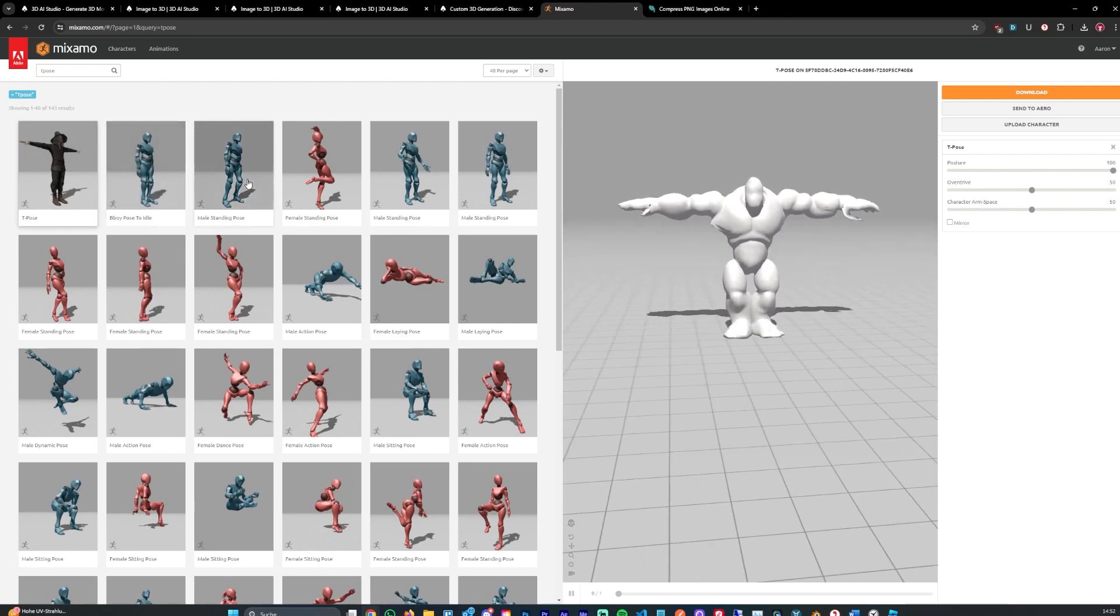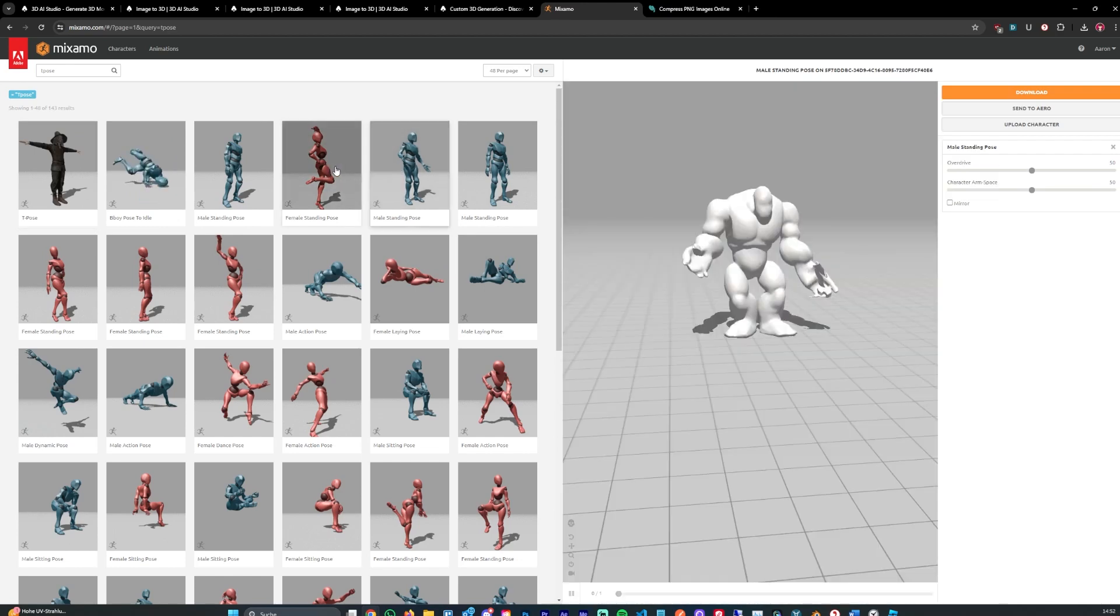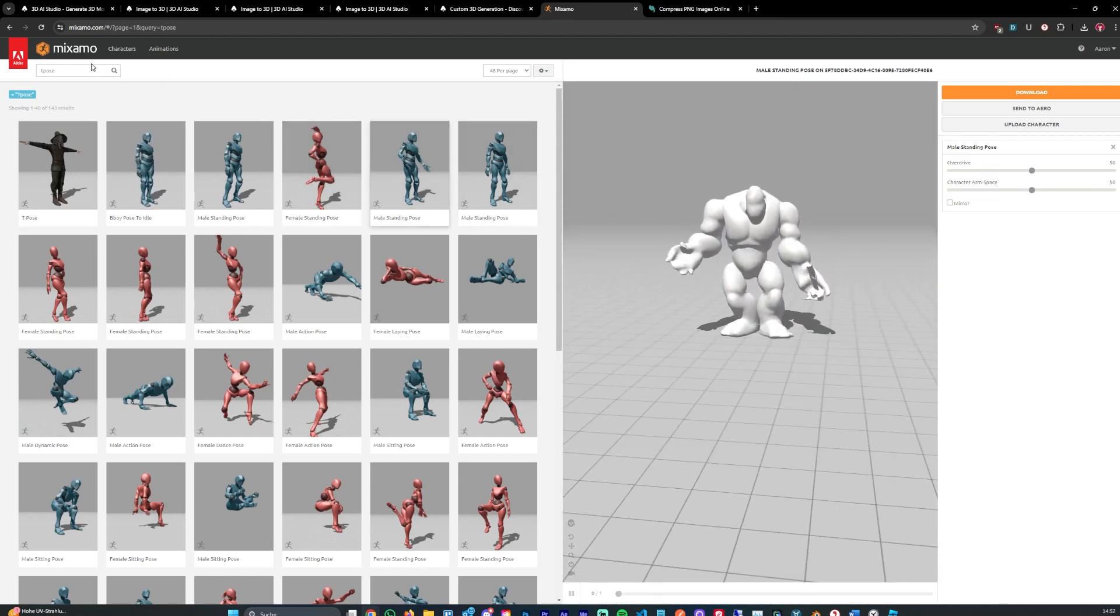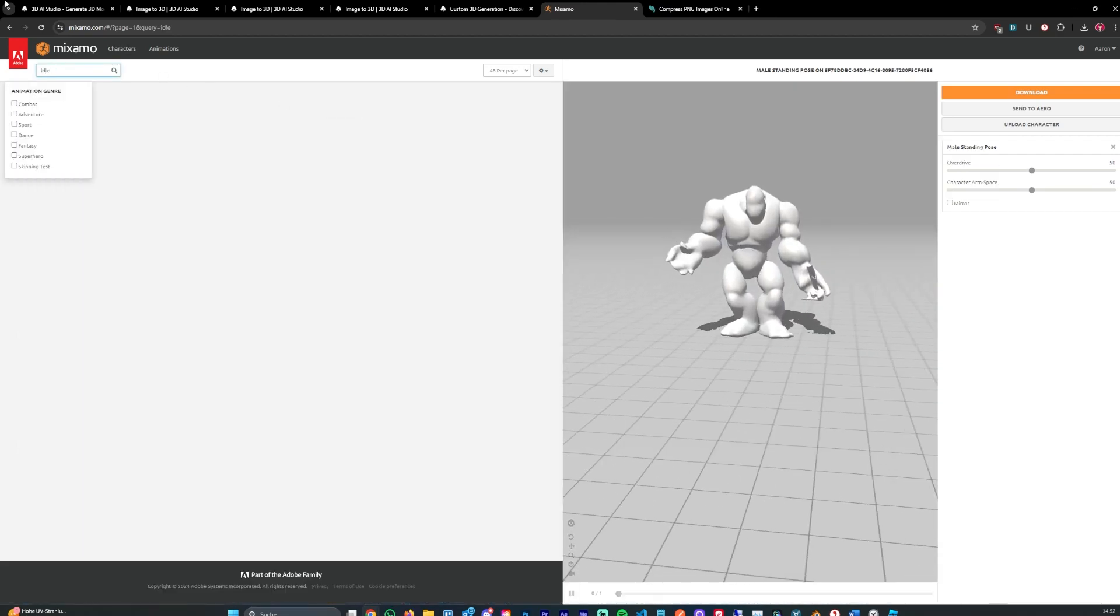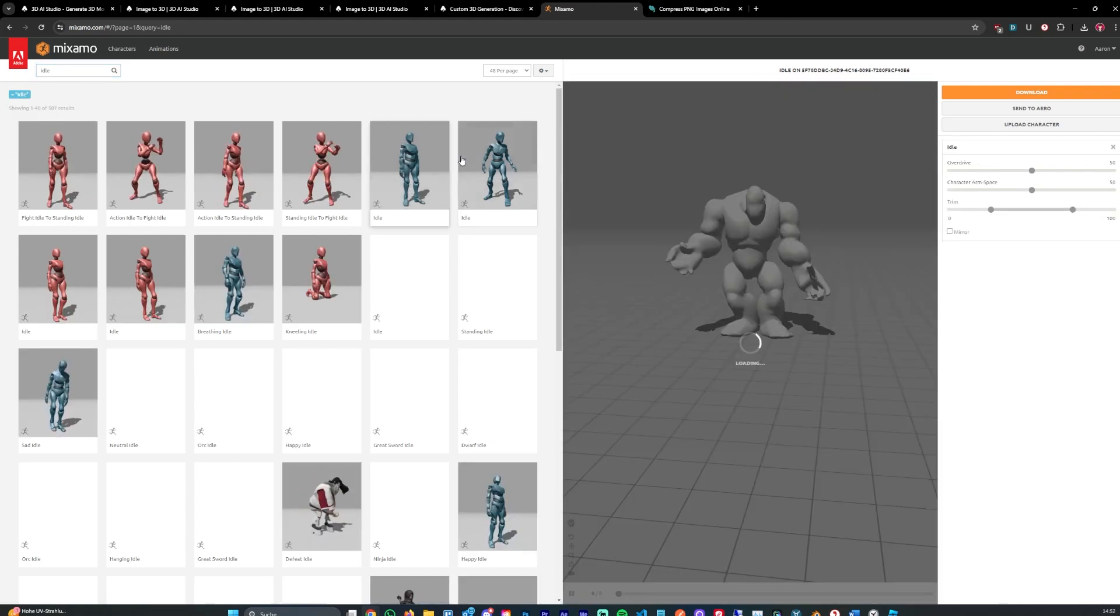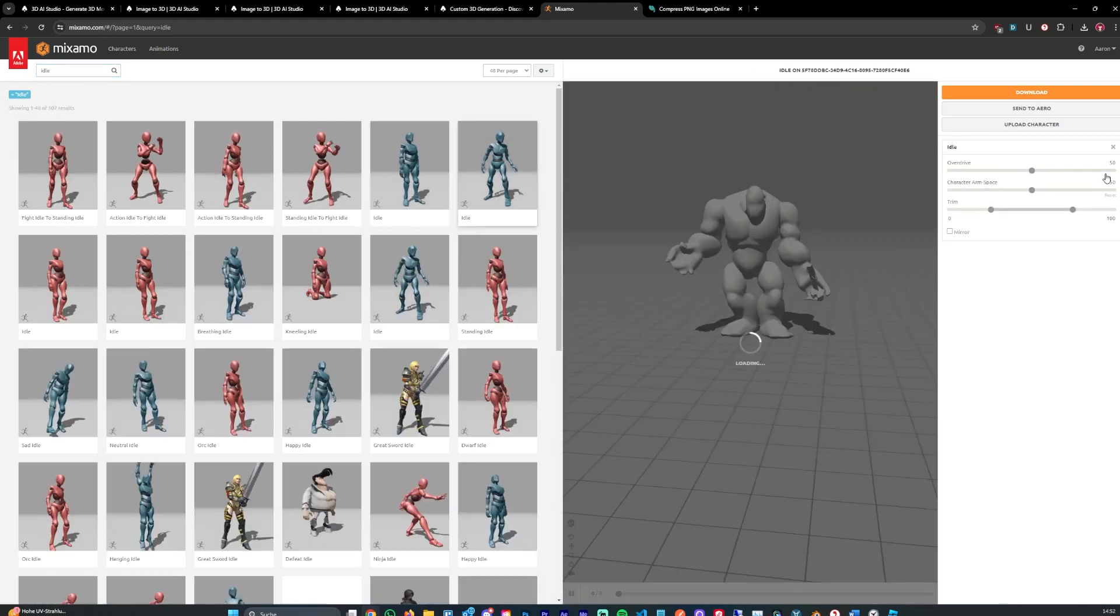Or if there are any other poses, maybe this one. Let's go with an idle animation, that's actually better. Let's use this one.